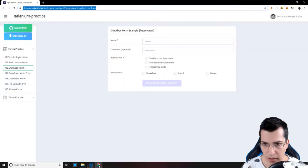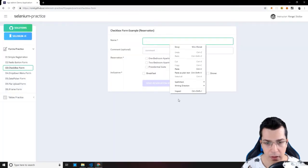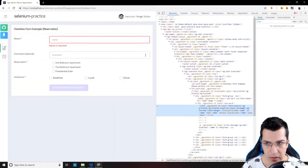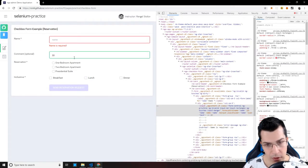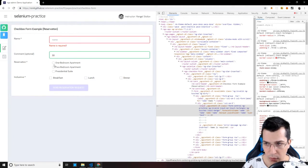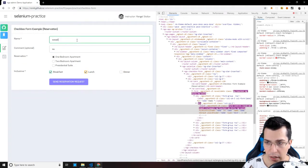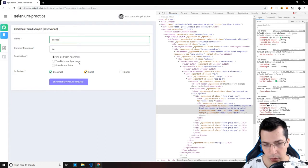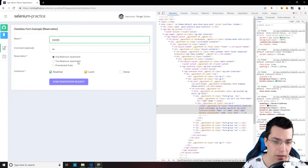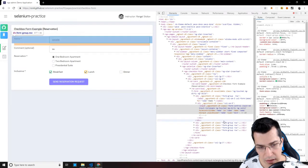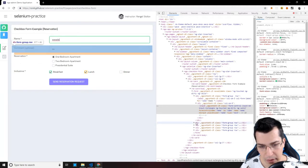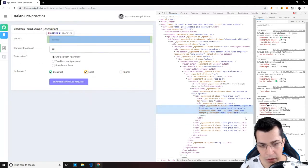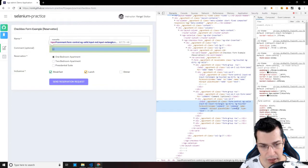Now let's see what we have here. Let's inspect our elements. The name field is required and the comment is optional, but we are going to fill it in. We have an input with the ID 'name', and our comment field should have the ID 'comment'.